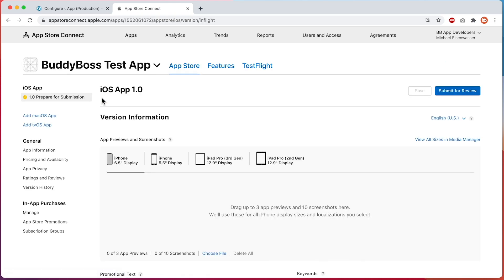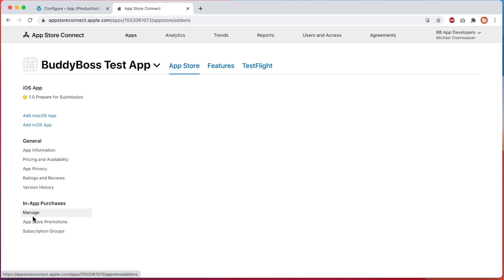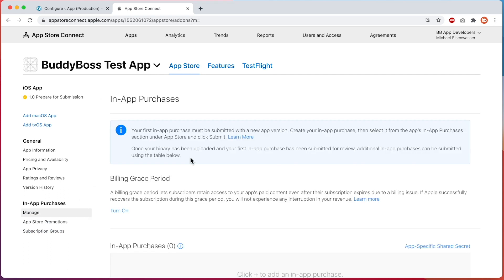Now let's click on the Manage link under In-App Purchases. If you haven't yet submitted a version of your app to the store with an in-app product included, you'll see a notice at the top explaining that your first in-app purchase must be submitted with a new version of your app. After you publish a version of your app with your first in-app purchase included, you can add more in-app purchases in the future without Apple requiring you to submit a whole new app version. Note that each new product will need to be reviewed by Apple before it is available in the iOS version of your app.